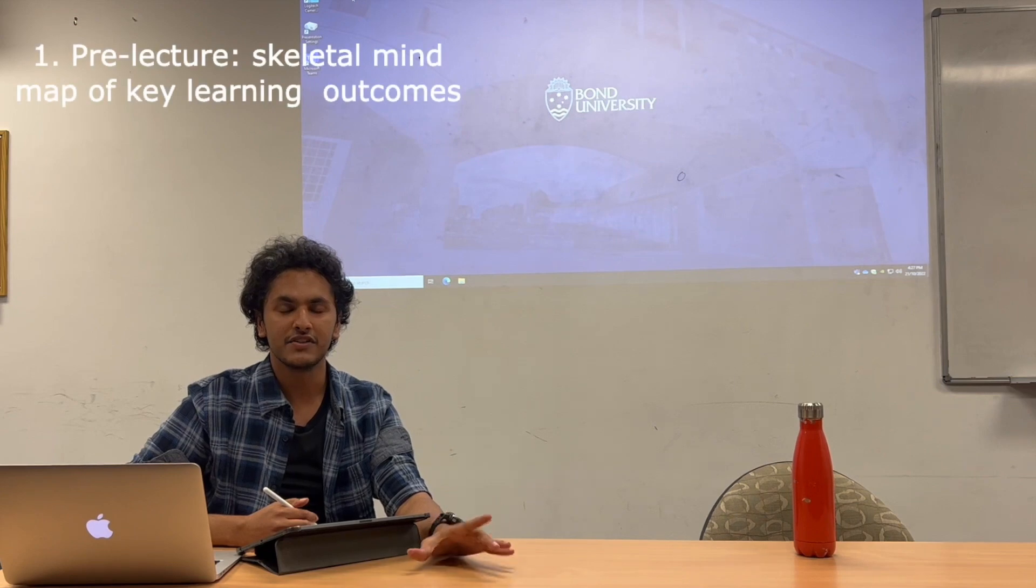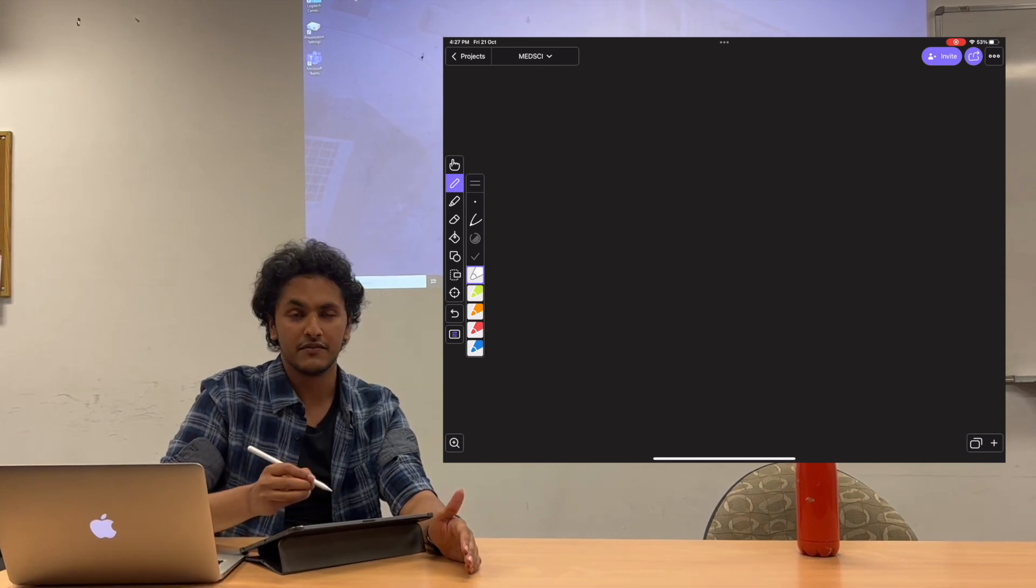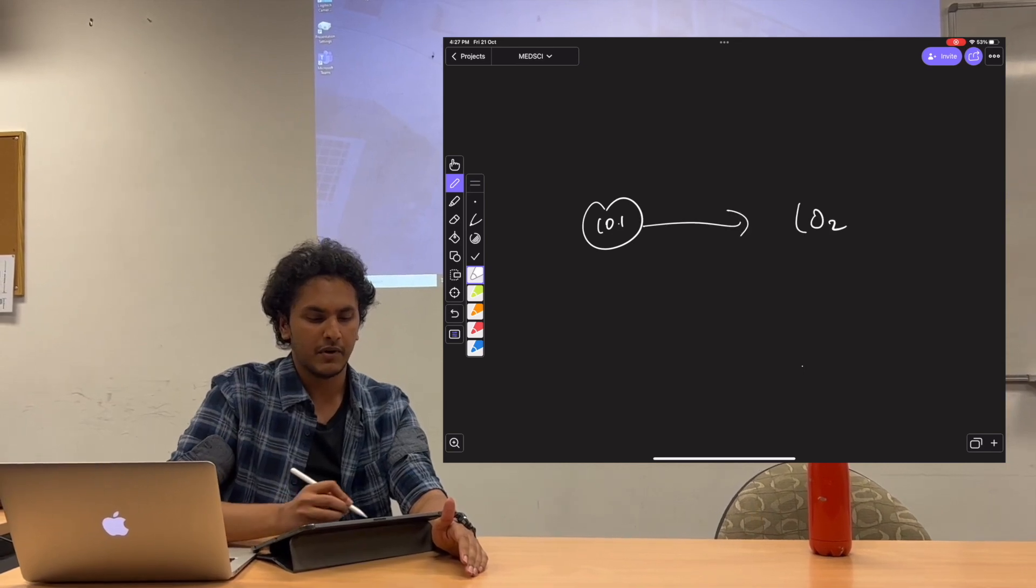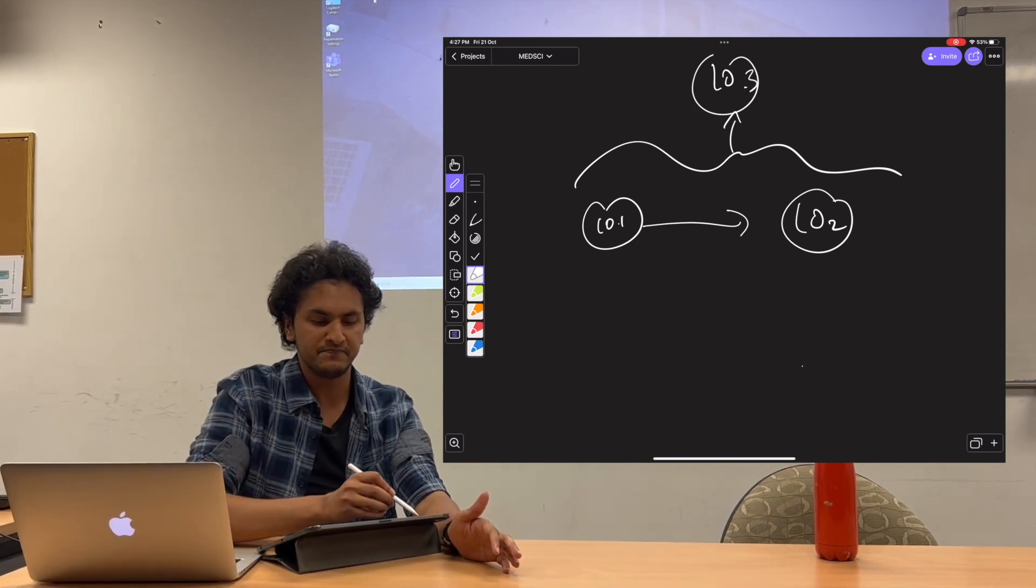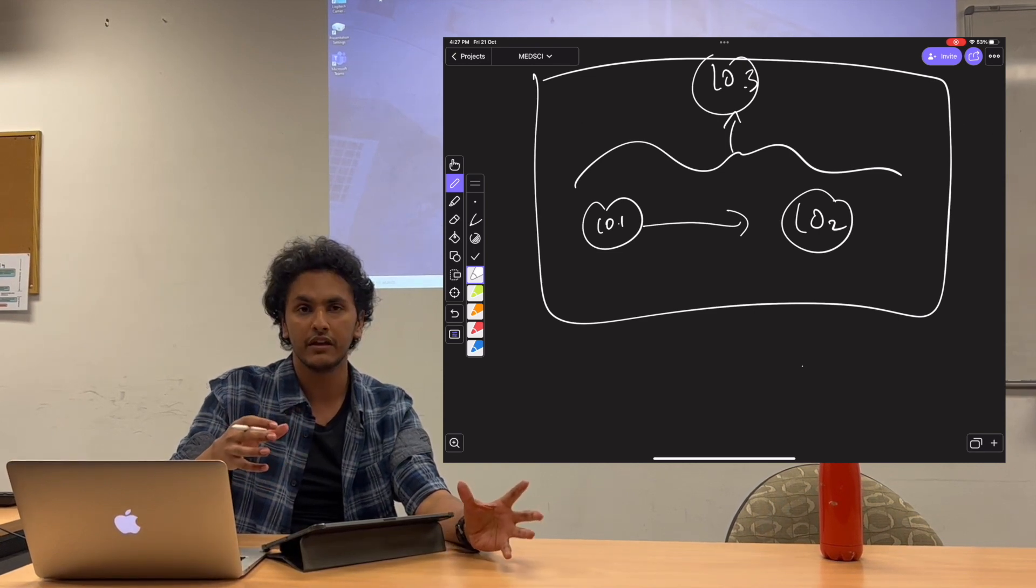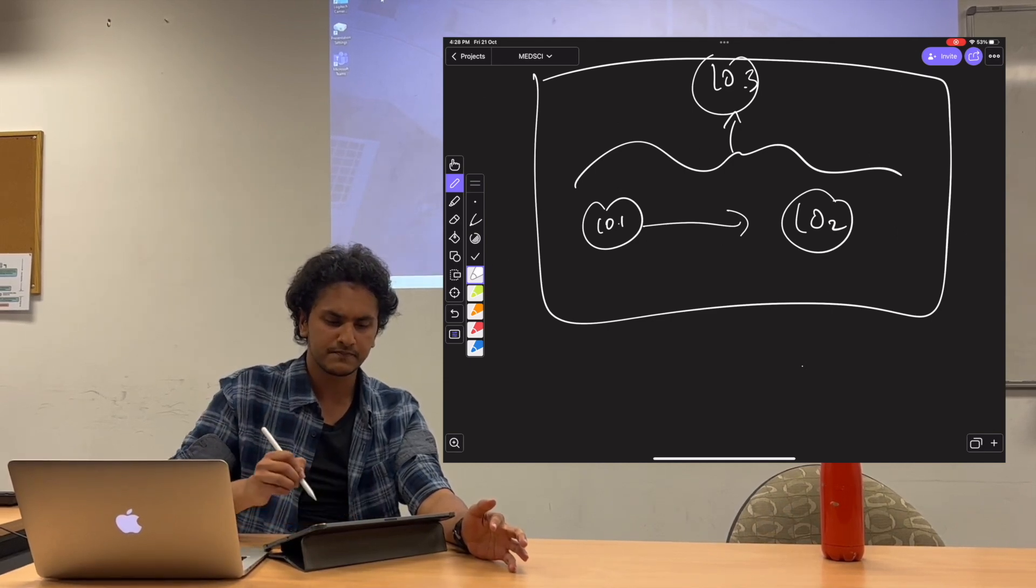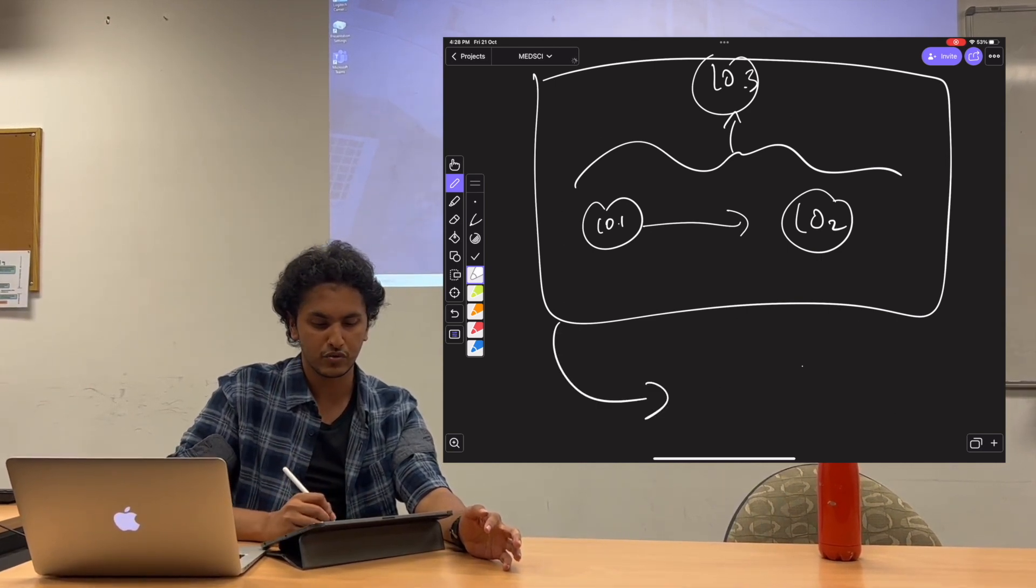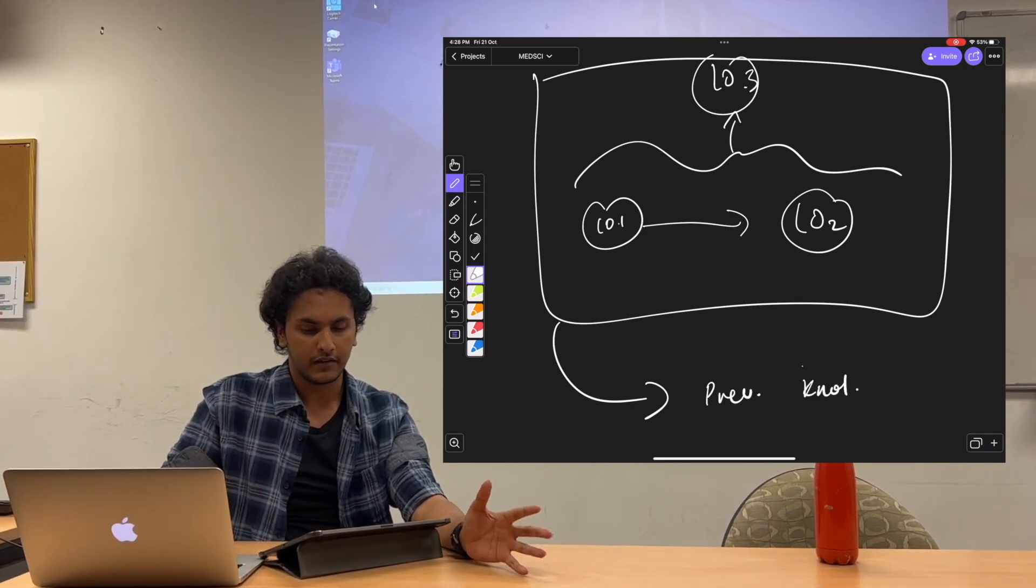Before any lecture starts I first have a look at all the learning objectives for that lecture, and then using those I'll create a skeletal framework. So it could be LO1 being linked to LO2, but actually the whole thing is related to LO3. I make a skeletal structure of what the learning objectives are and how they're linked with each other, and that way I don't lose any pieces of information. Then using this whole structure, I link it to my previous knowledge.